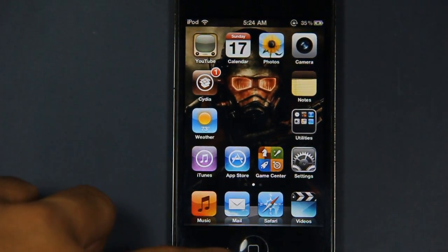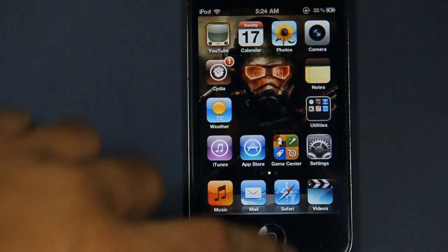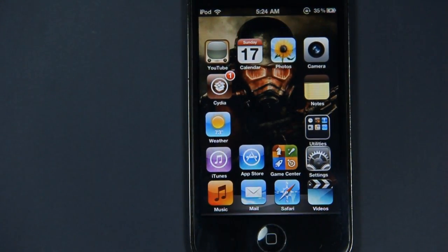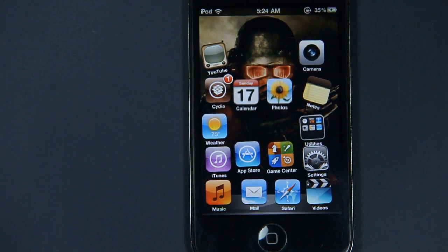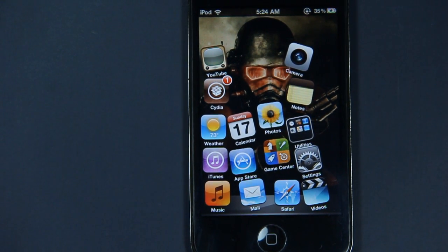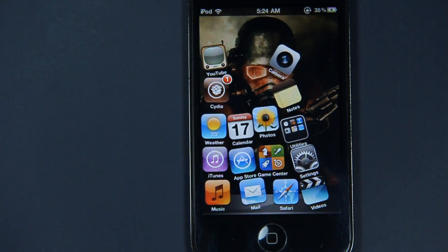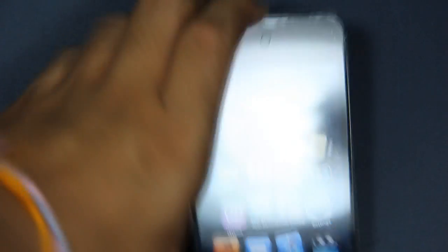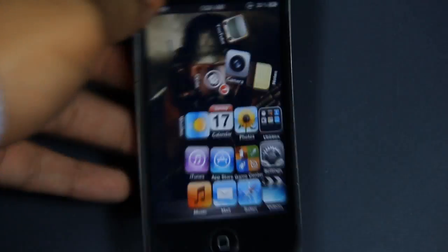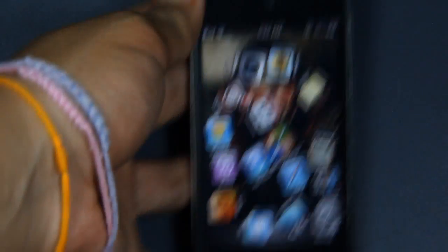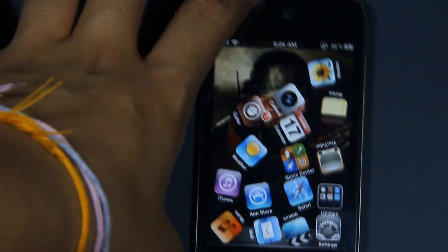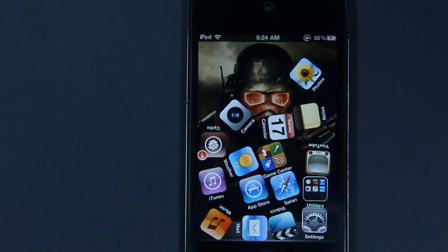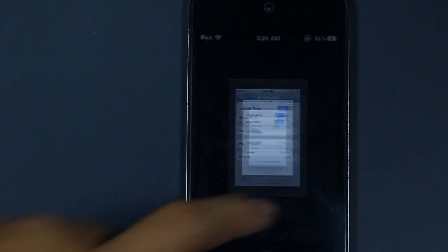So if I double-tap the home button, the icons — GravyBoard — will engage, and as you can see here it is moving really weirdly because it is in Earth gravity mode. If you tilt your iPhone, the icons will move the way you tilt your iPhone or iPod touch. So it works pretty well. There are lots of different modes, so I'm going to demonstrate the 'i' mode, which is the zero gravity mode.